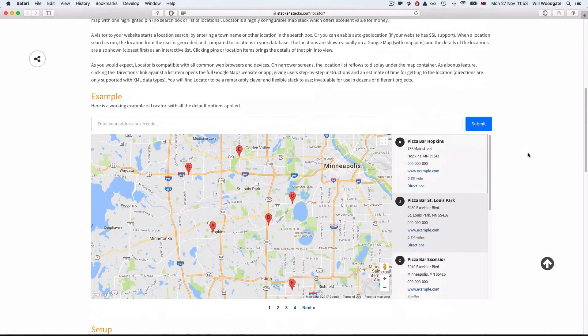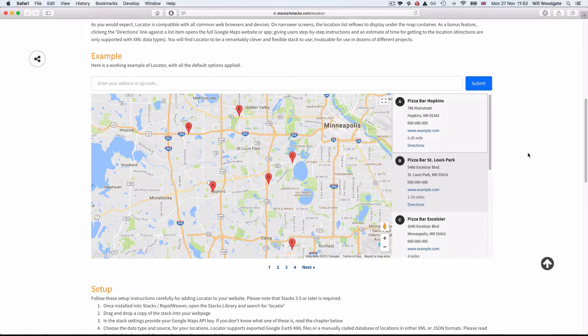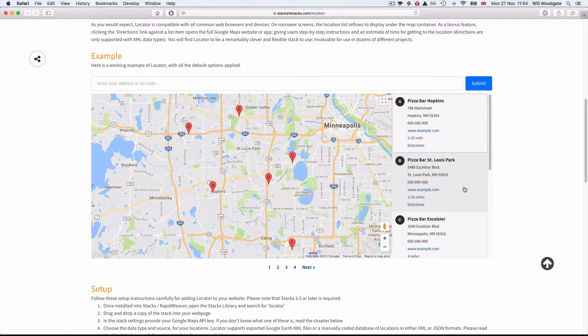The Locator stack, as the name suggests, can be used to create something like a simple website store locator. This is typically where you have a map — in this case we're using Google Maps — and you can display map points where you've got shops or outlets. People can come to the website and point to their current location either by entering it in the search box, or if your website has an SSL certificate, you can use auto-detection to find where someone is and show them the nearest branch or outlet.